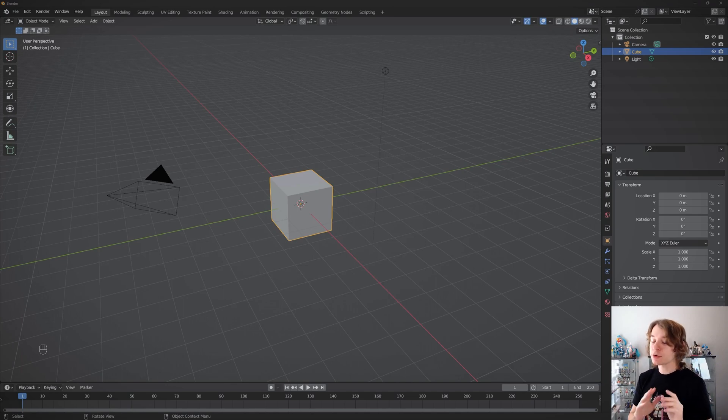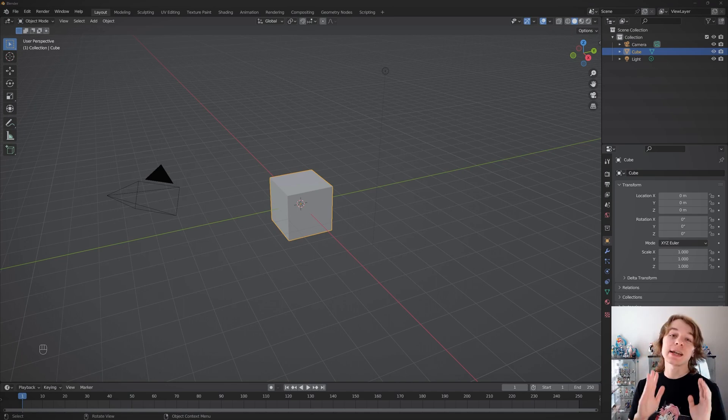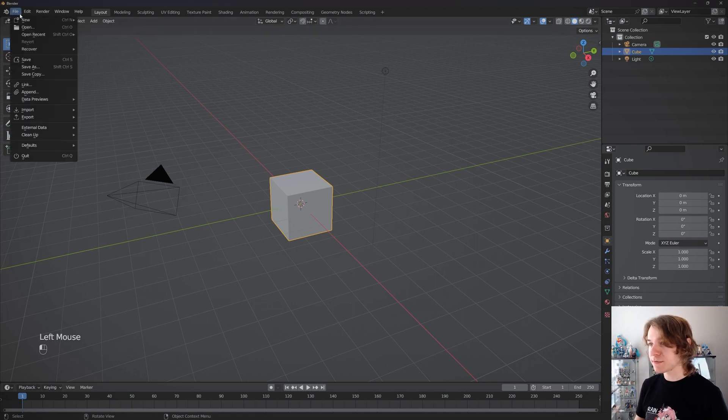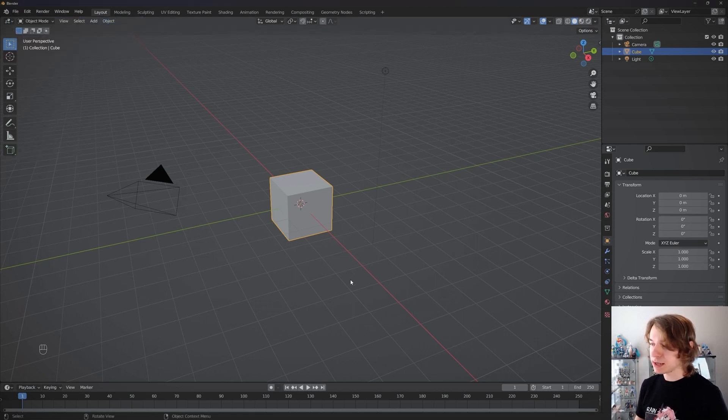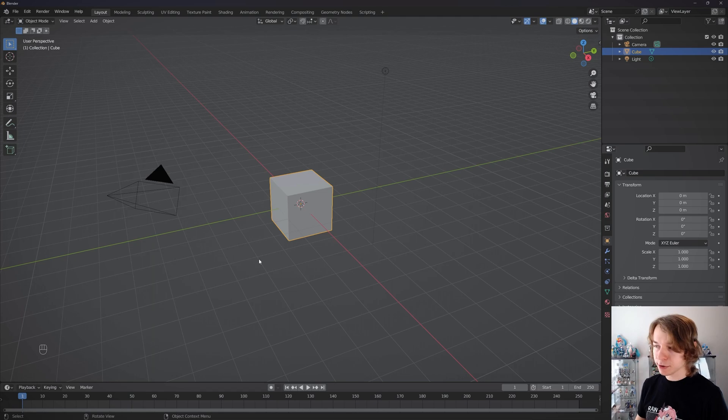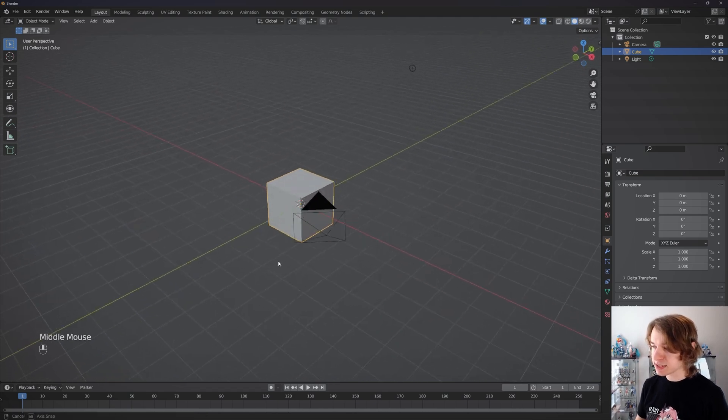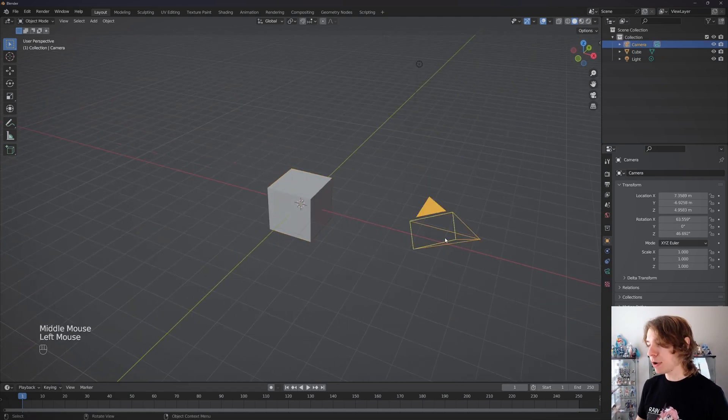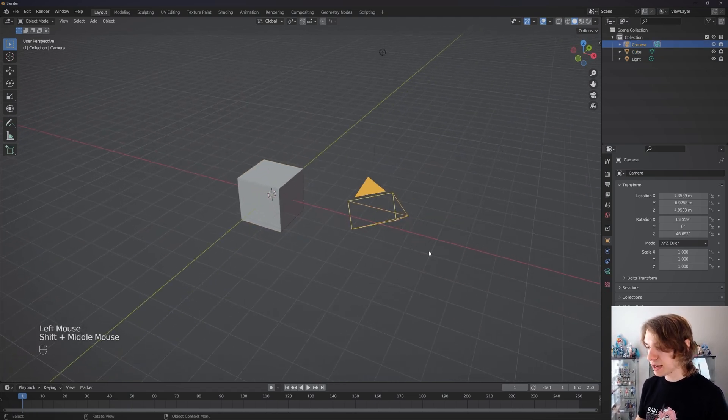The cool part about every Blender scene is that it actually starts with a camera. If you want to make a new Blender scene, you can go to File, New, General - you're in a default Blender scene which has a camera right here, which I'm going to select right now.